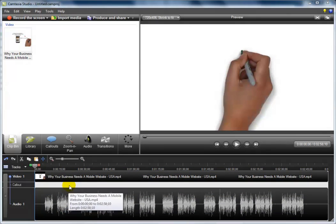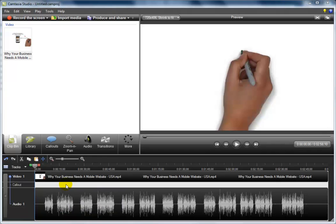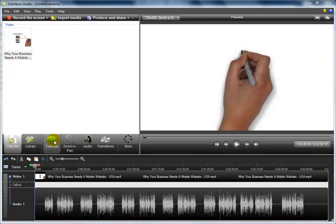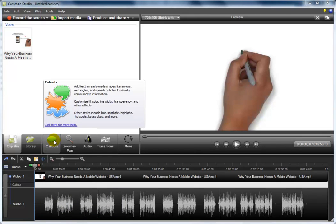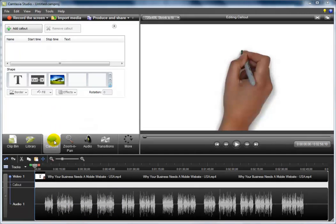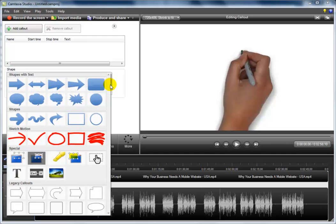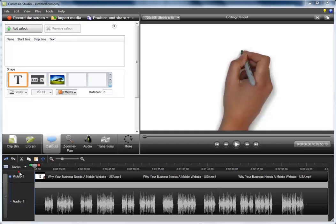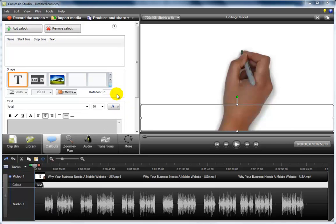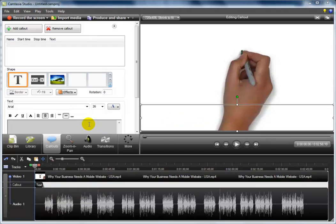Now the callout track has become visible. To create your callouts, we have to select callouts. Now when you open up your version of Camtasia, this shape may not be visible. If it's not, then simply open the drop-down menu and select text.